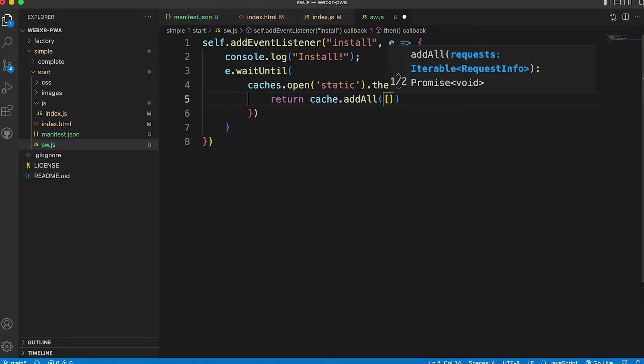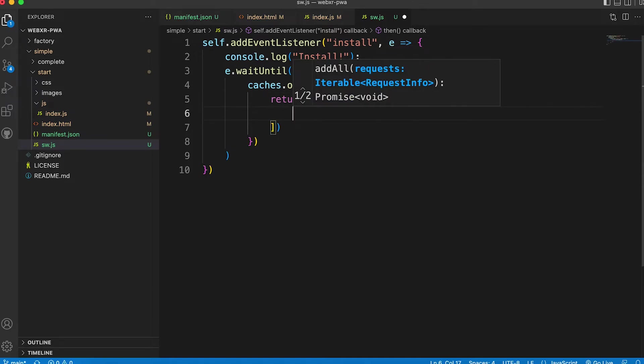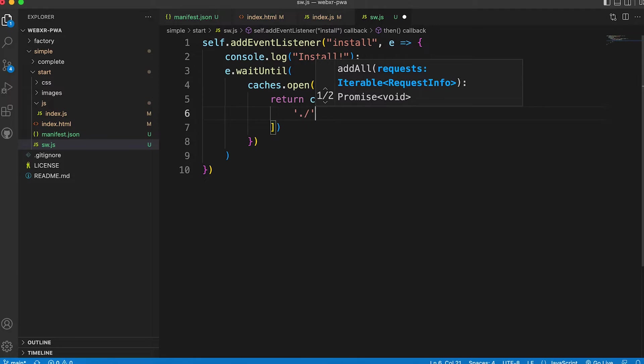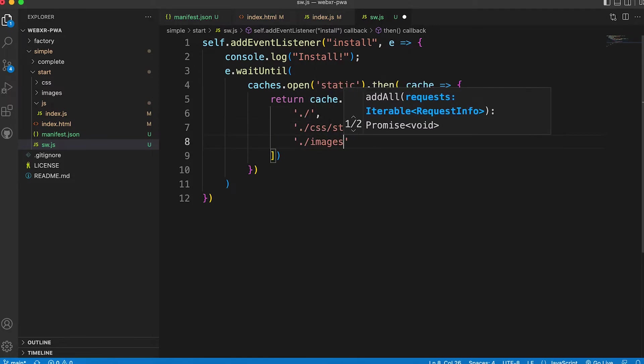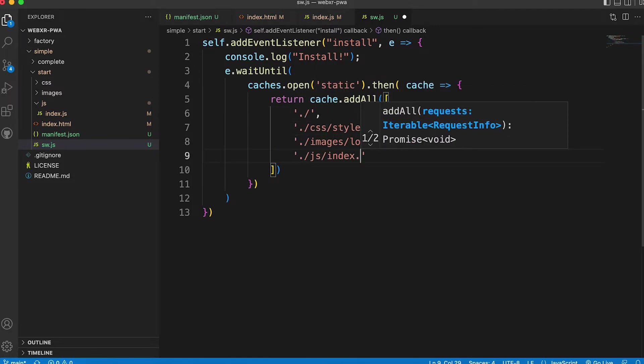AddAll takes an array of items to cache. We add the root, the CSS file, an icon and the index.js file.